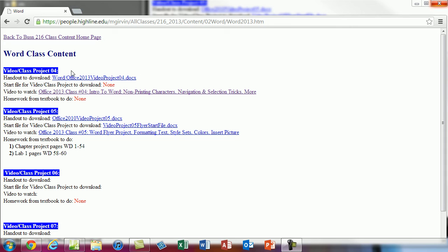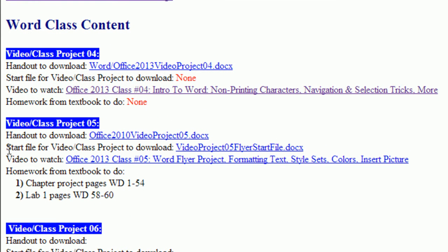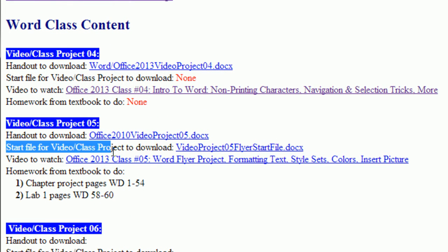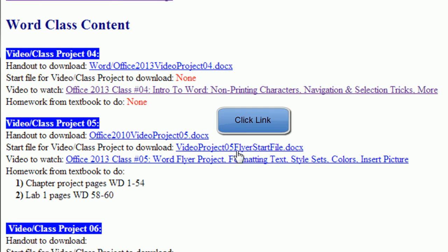Welcome to Office 2013, video number 5. We're at our website and we're about to download a file. If you click on the link below the video, you can get to this website. Here it is — our fifth video and we have a start file. None of the projects we've done so far had a file that we actually started with. So we're going to download this.